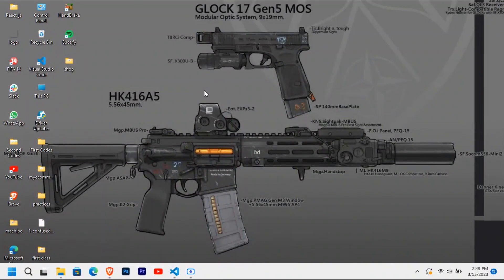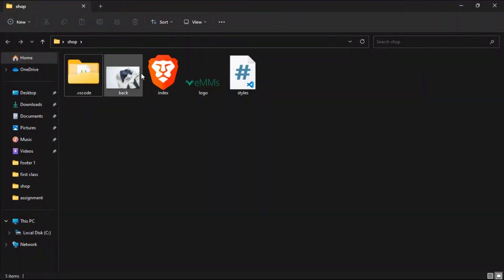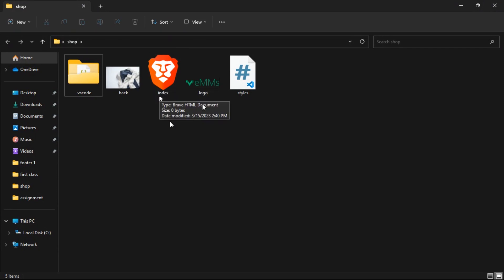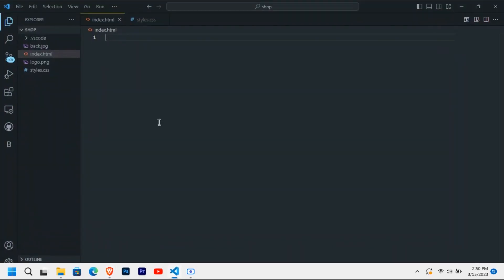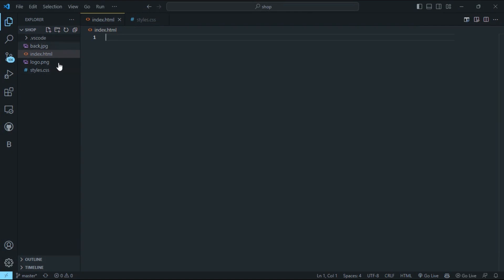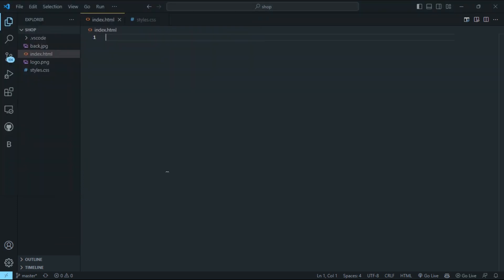To create this, you come to your desktop or any folder. I've created a folder called 'shop'. Inside this folder I have a background image, a logo, and I've also created the index.html file and a style.css file. I'm opening it in Brave browser — you can use any browser. The page is empty, so we open Visual Studio Code and go to File > Open Folder to open the project folder.